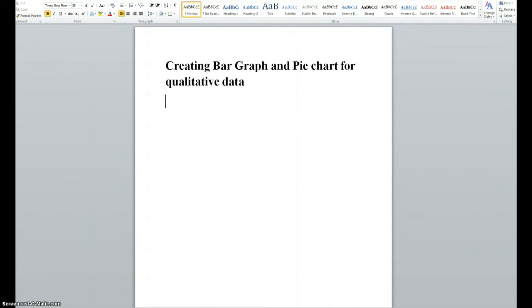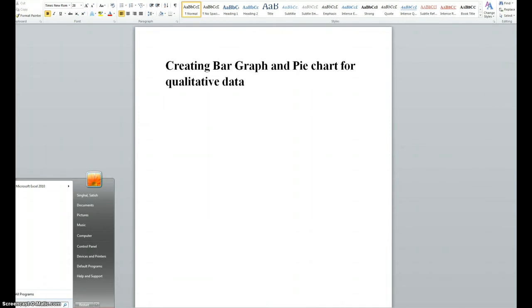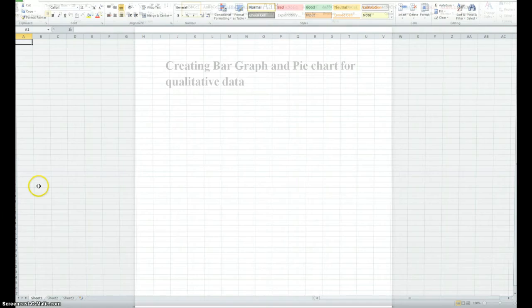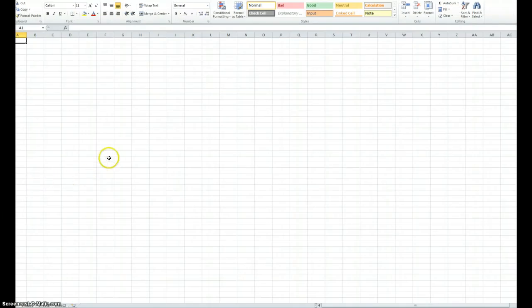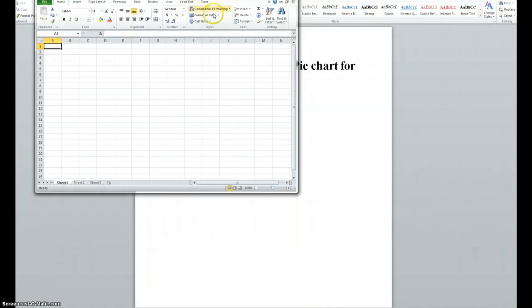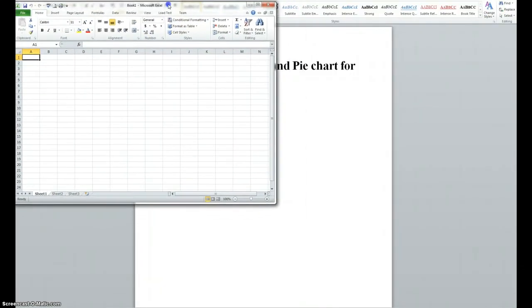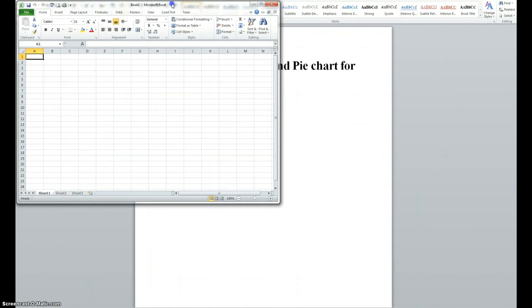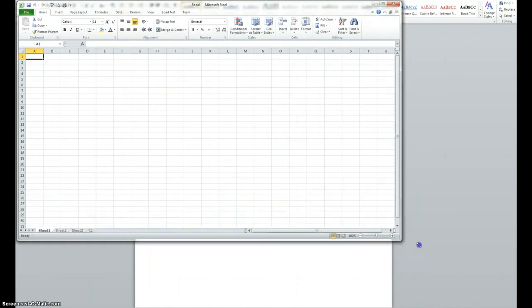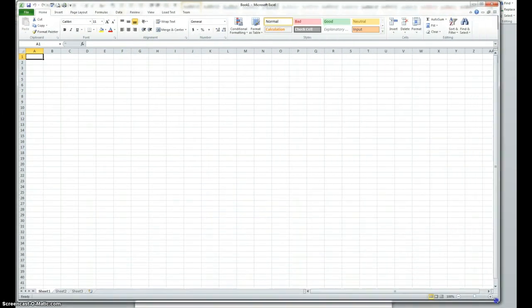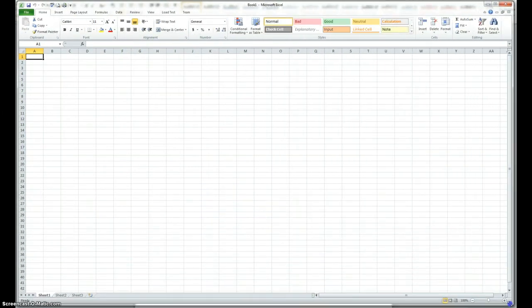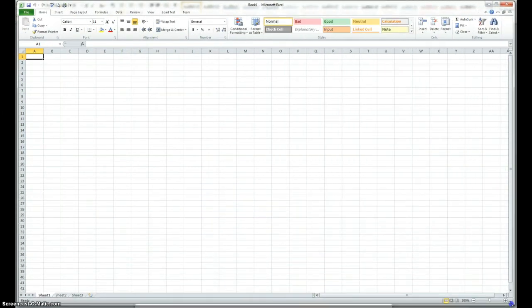First thing we do is we start our Excel. Here's the Excel, and I think I have to reduce the size so you can see the whole thing in this frame here, and I think this will work.